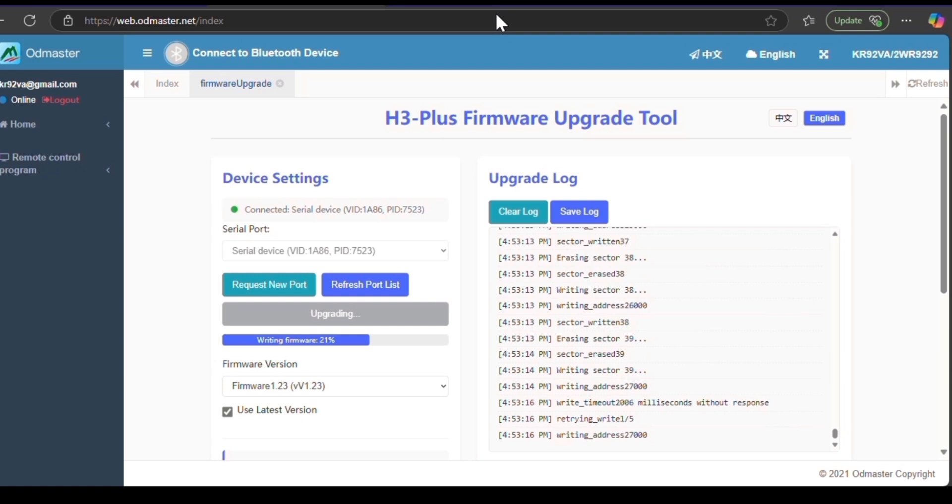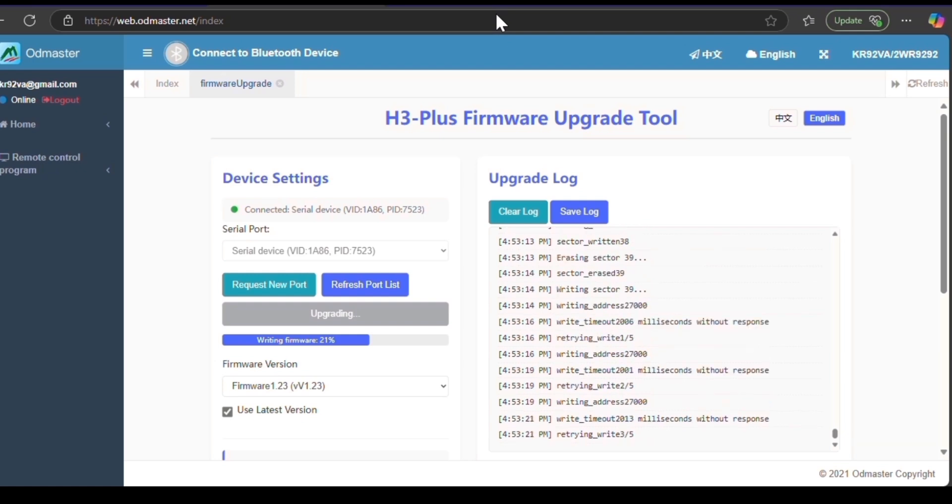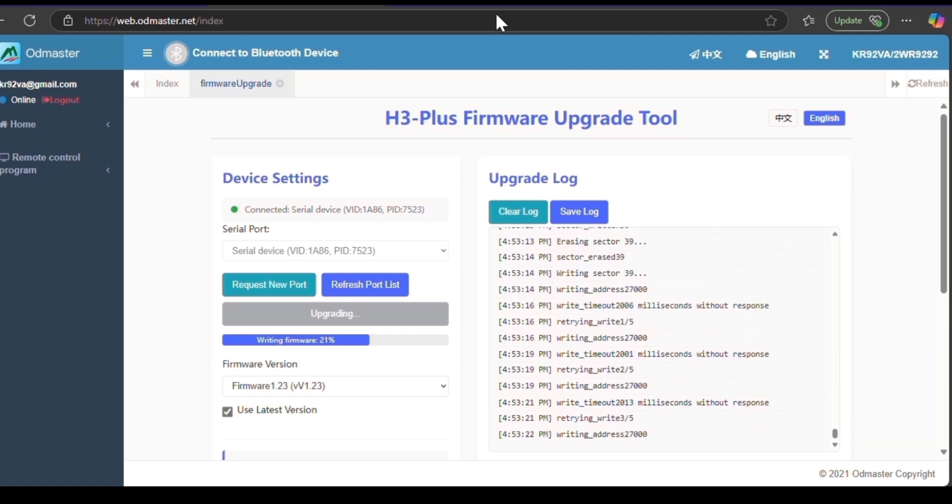As you can see now, it's failed a couple times, but it's starting to pick up the pace. And it's slowly getting caught up there. We're now at 21%.